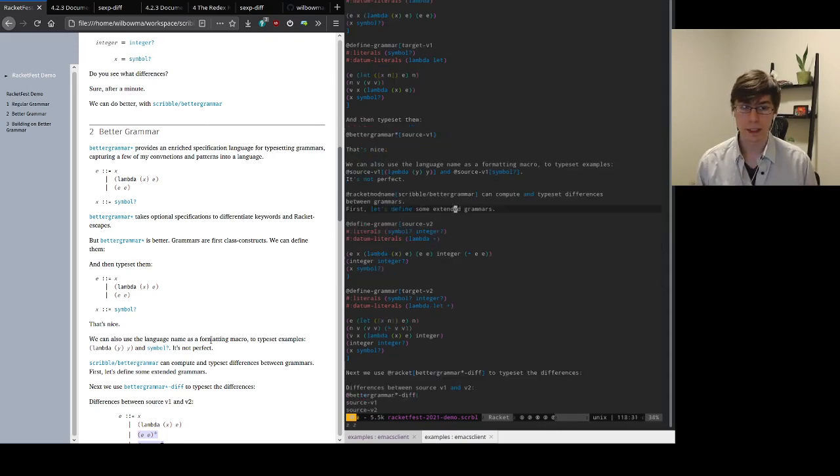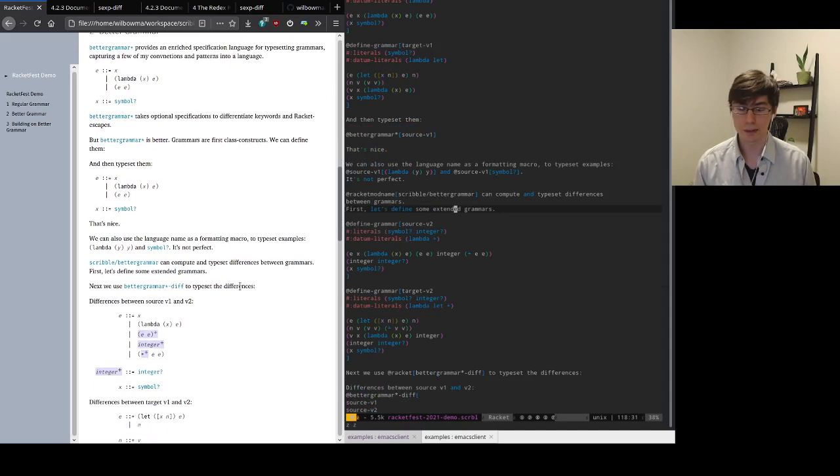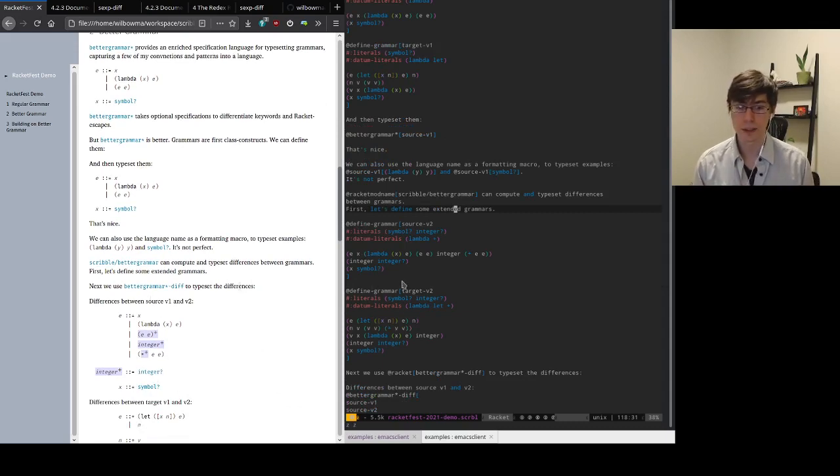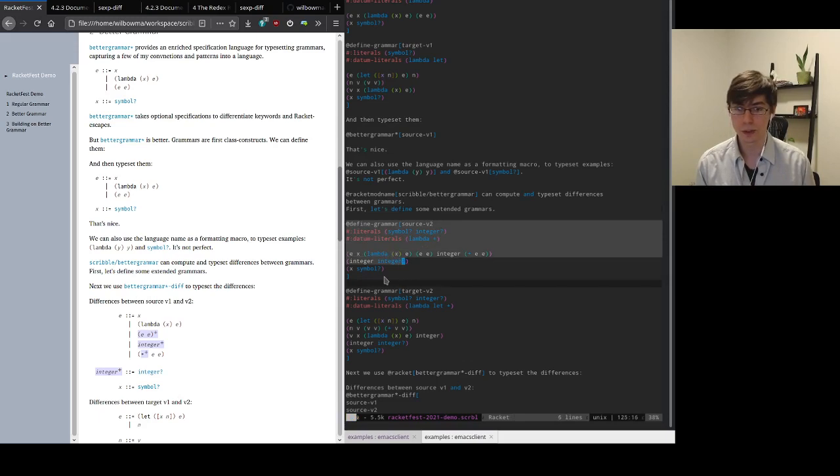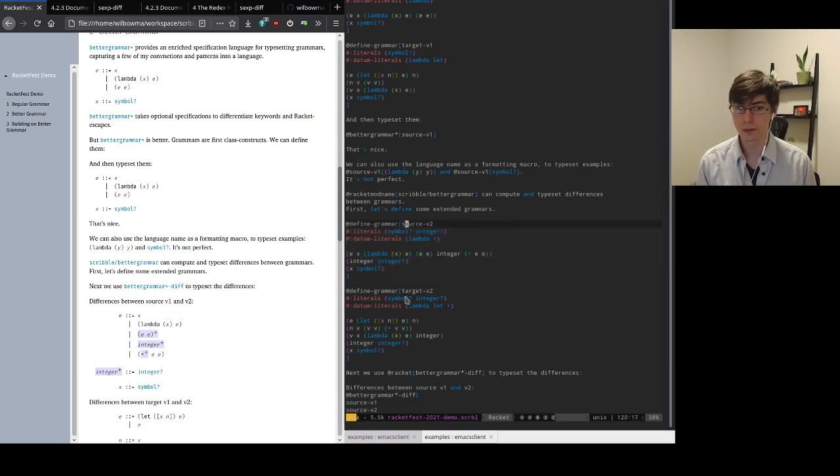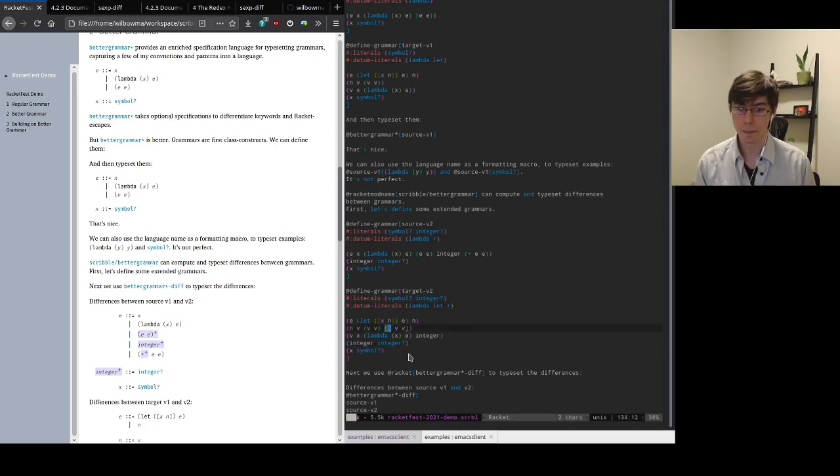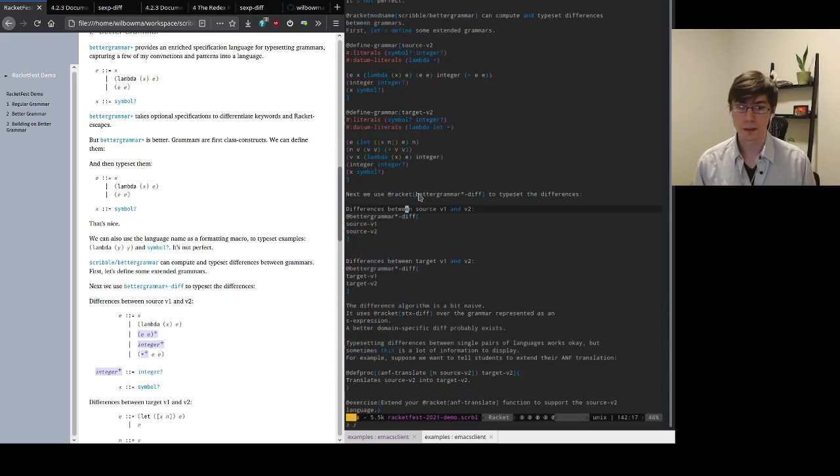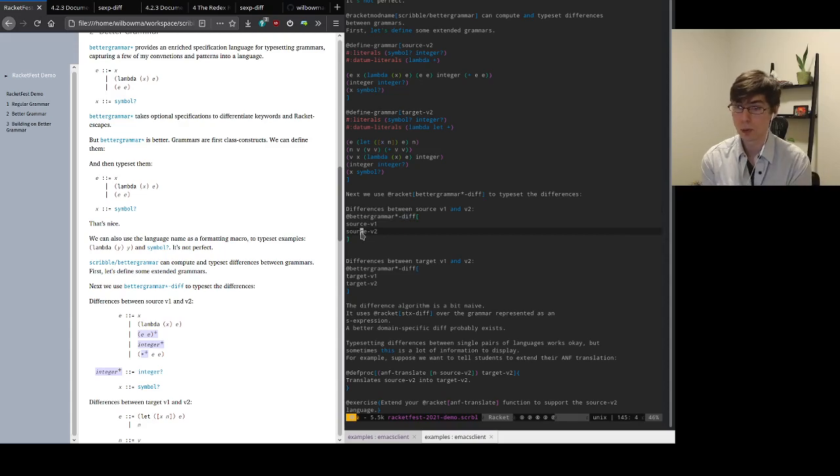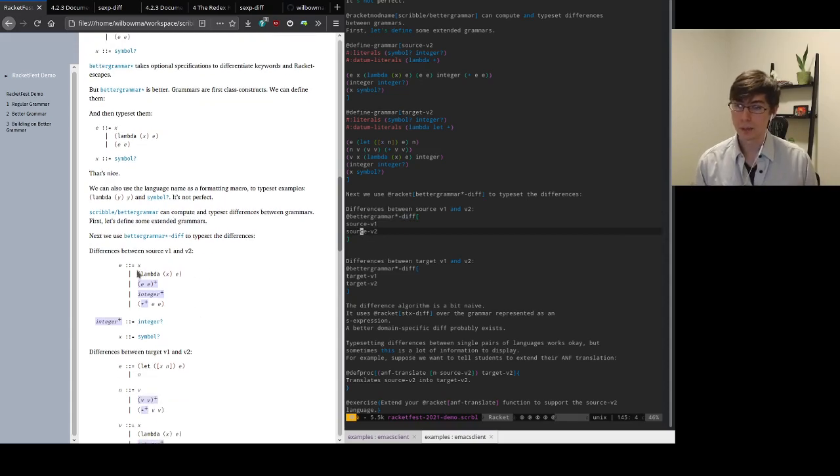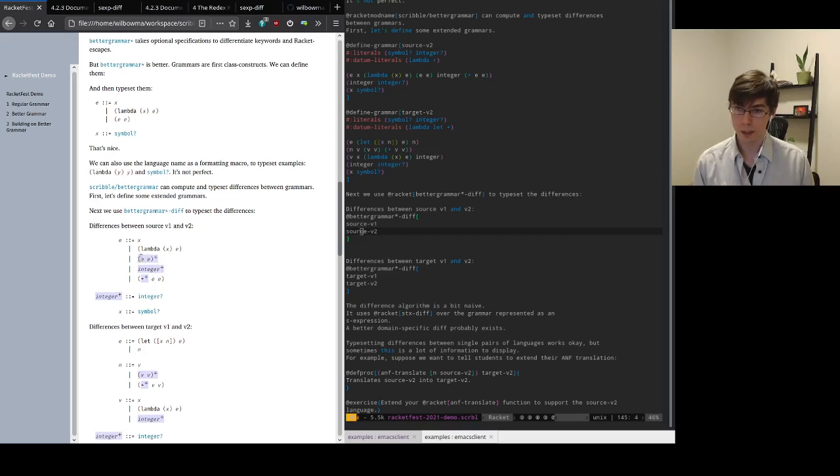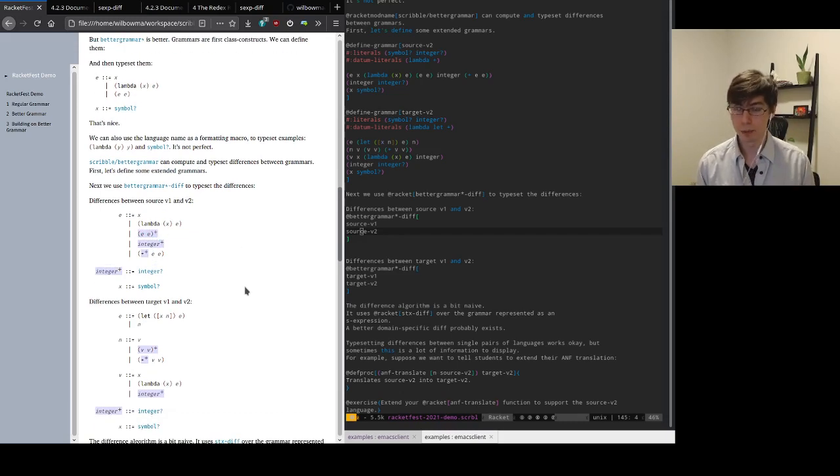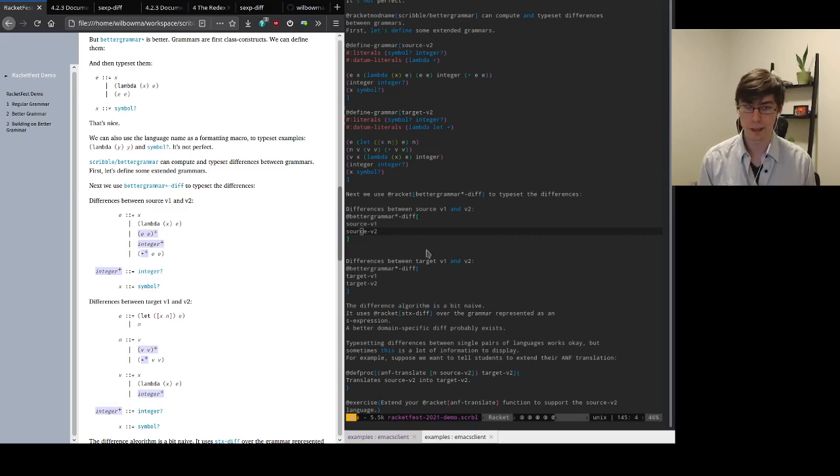The other big thing I do is obviously I want to typeset differences and I don't want to typeset the differences manually. So we can take two grammars and easily compute their differences and render the difference automatically. So here I'll define two new versions, our extended grammars, our source v2, and our target v2. These are the same definitions we saw above. We're just adding integers and plus. And then instead of calling better grammar, we call better grammar diff. And we just pass them to the two grammars we want to see the differences between. And it will automatically compute the differences between these two grammars and render them. So anything that's been added is highlighted with this blue background and this plus annotation. And anything that's been removed from the grammars will be highlighted in red with a little minus annotation.